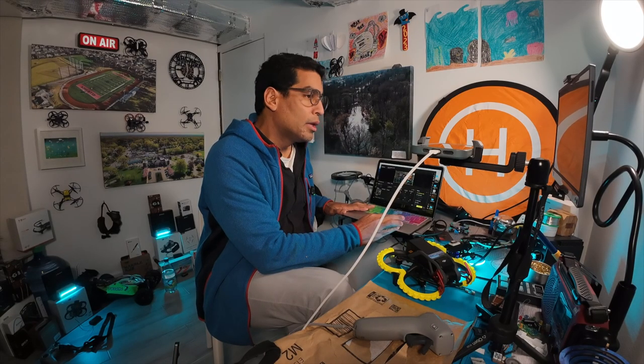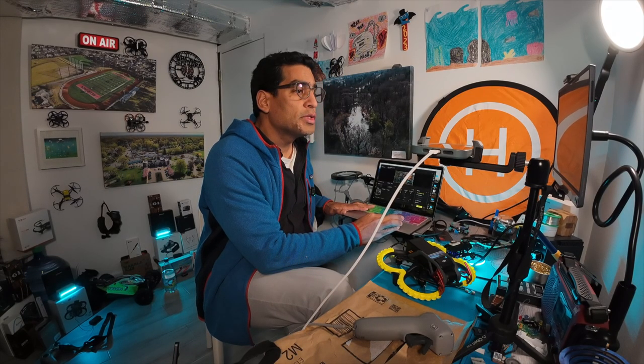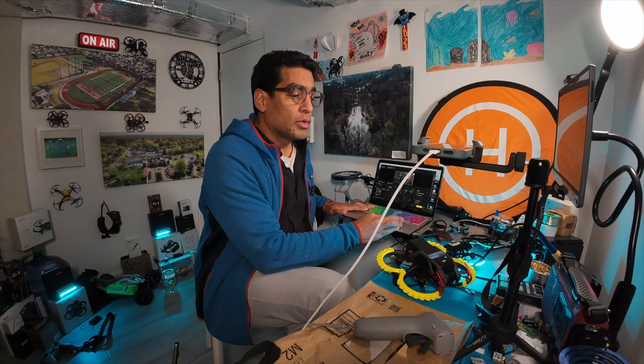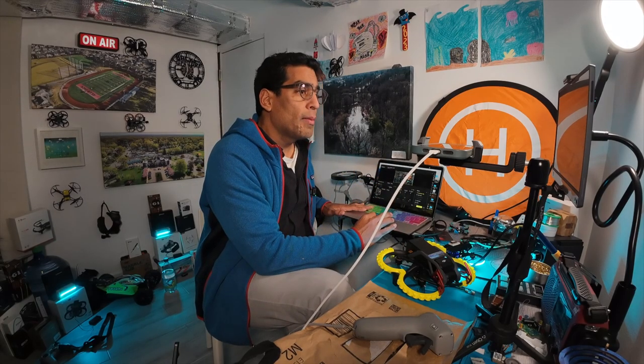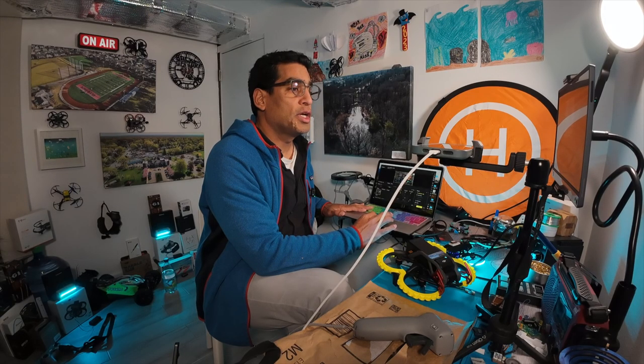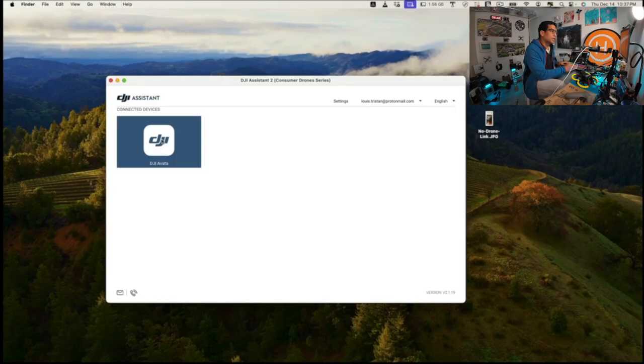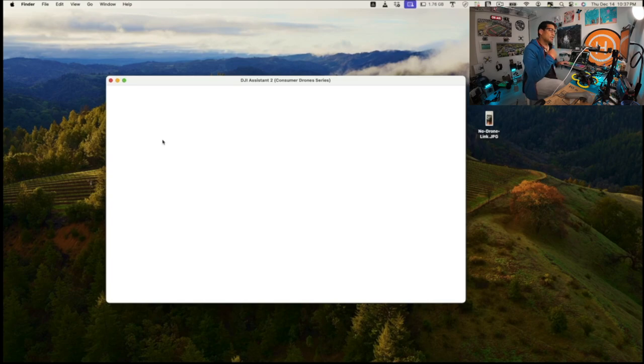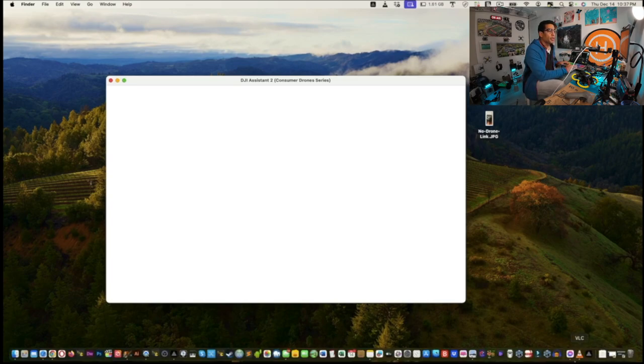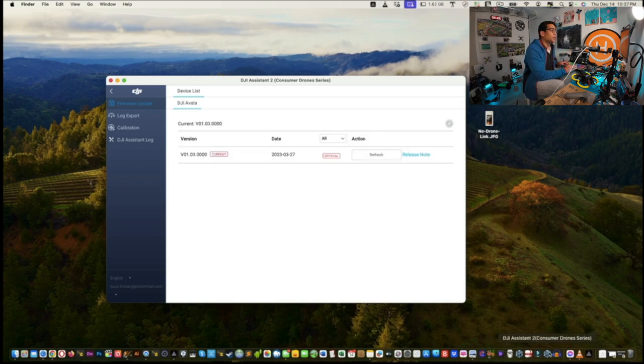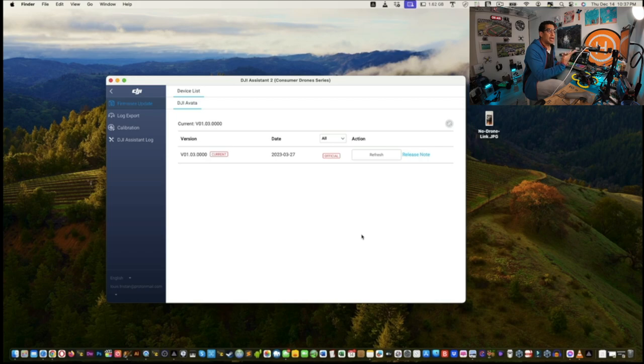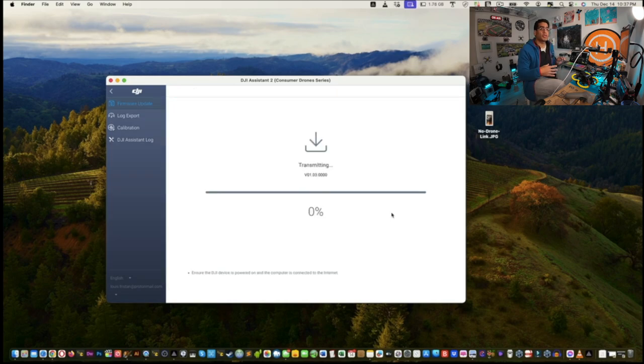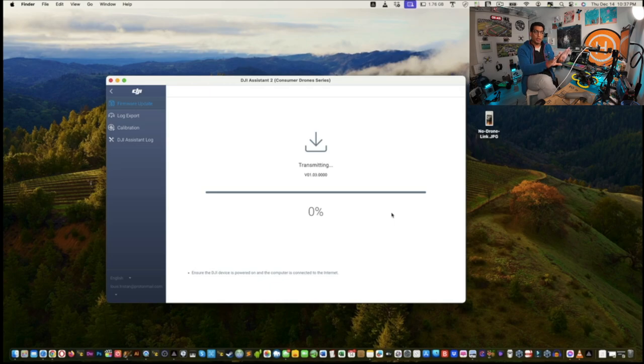All right, so now what we're going to do is we are going to bring you guys into the other application which is the DJI Assistant to consumer drone series. Okay, so we'll load this up. So this was one suggestion that was recommended by DJI support. And we have Macintosh by default, you can see open applications because they would be in the dock showing that it's activated. All right, so what we're going to do is we're gonna hit refresh.